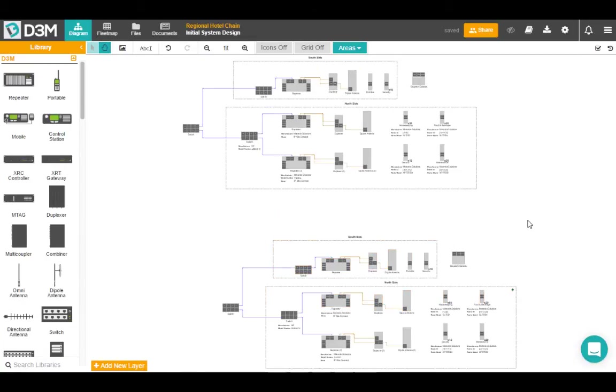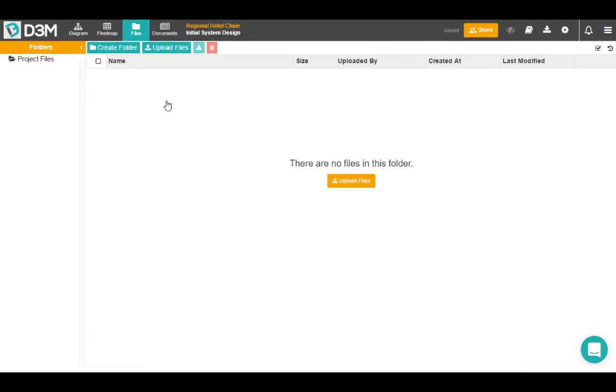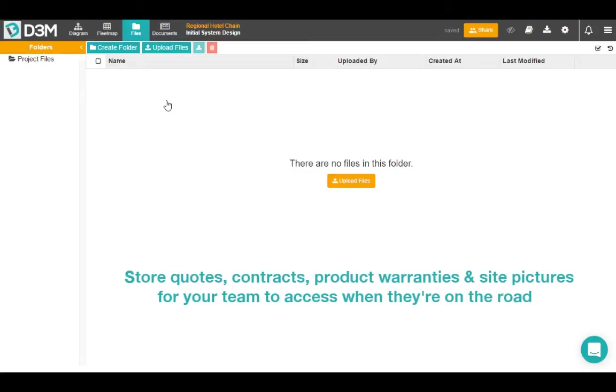Okay, so next we're going to take a look at the file section. It's a fairly small section but very powerful. So if we jump up to the top of D3M and we click on the file section, this is a central location for you and your team to store all relevant information about this project on D3M. It's a cloud-based app, so you can access this information anywhere, and it just makes it a lot easier for your team to collaborate when you guys are working remotely.